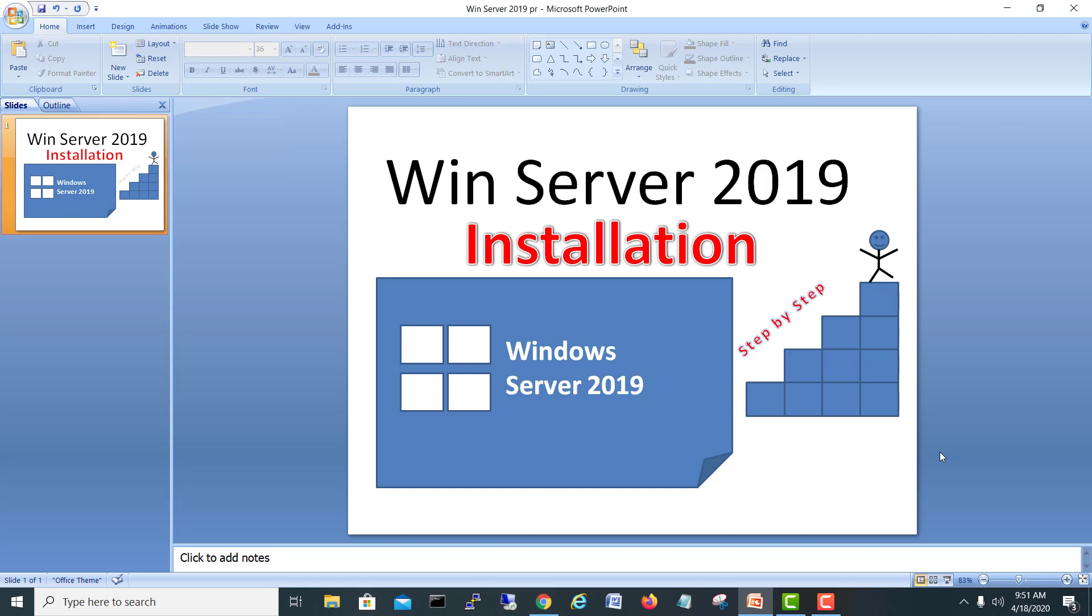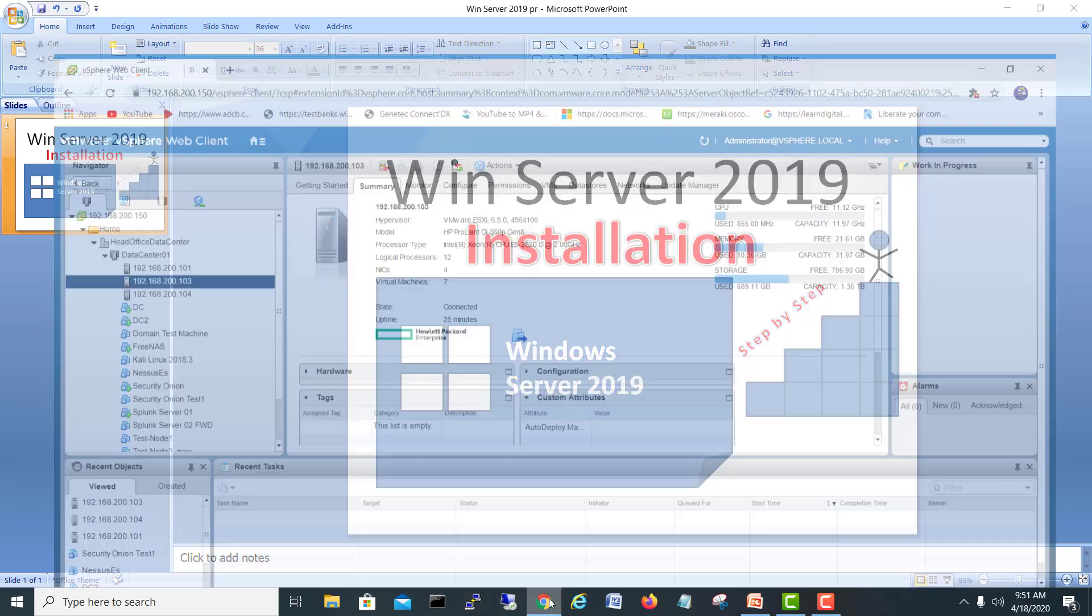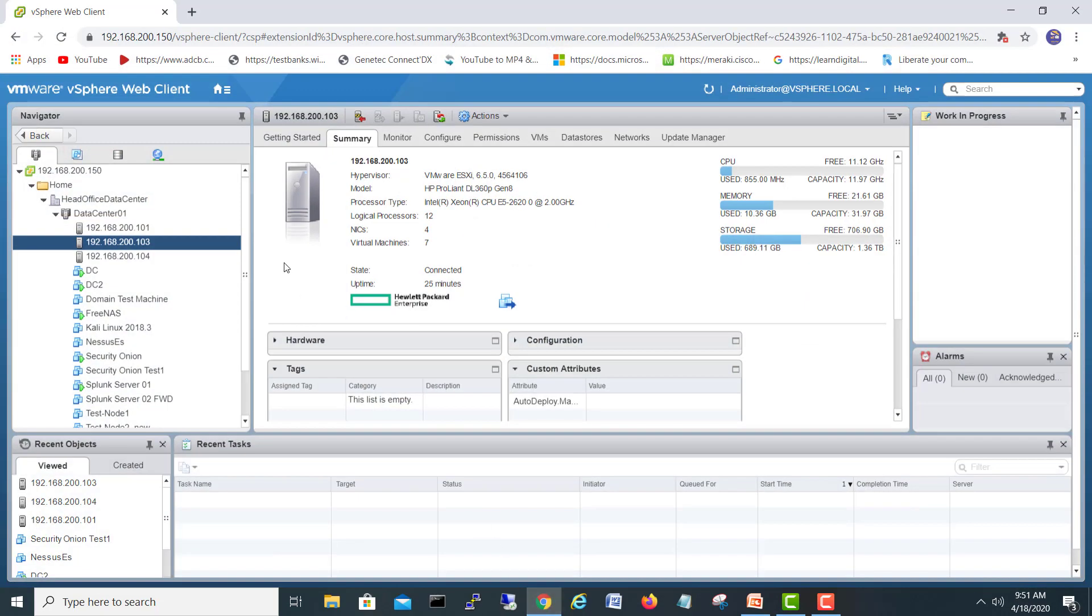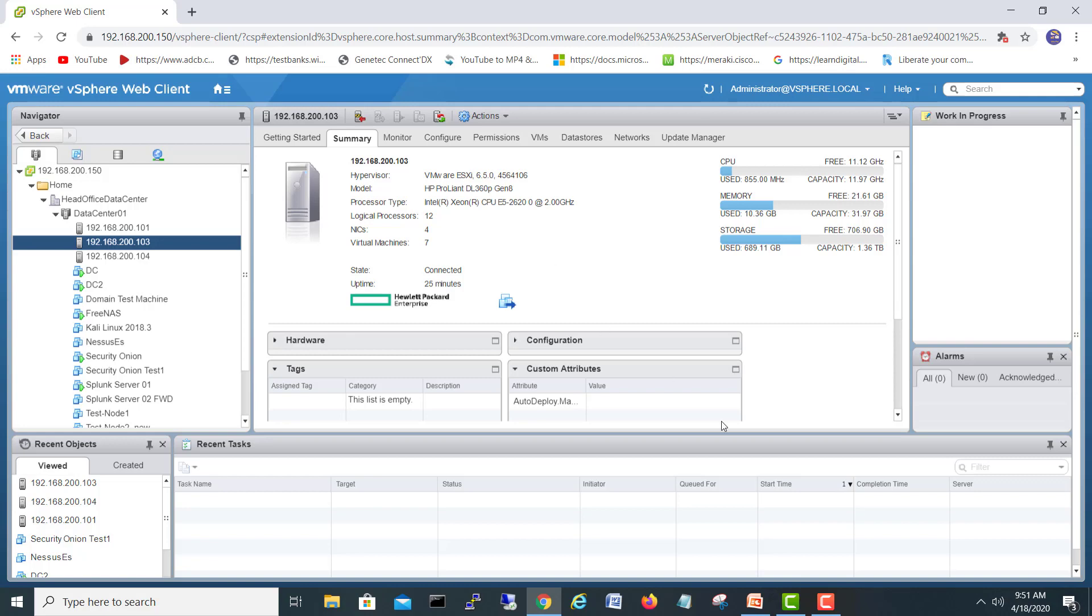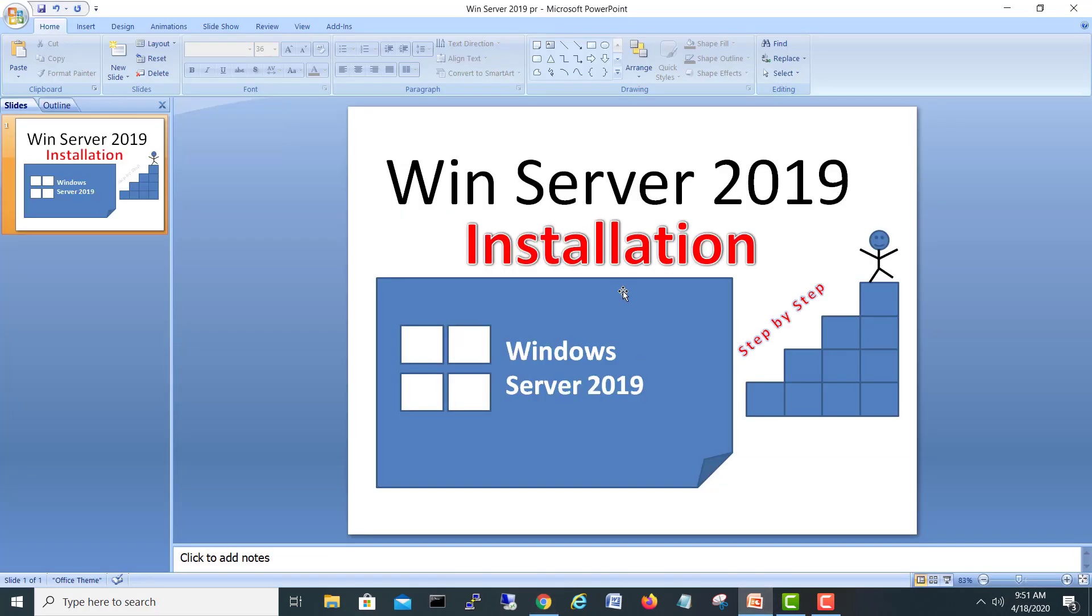I'll go direct to my vCenter and we'll use this guy 192.168.200.103, my HP server. This server has enough resources like CPU, memory and storage. For 2019 server, minimum requirement is RAM 512 MB and 30 GB storage is enough, and one CPU is enough.